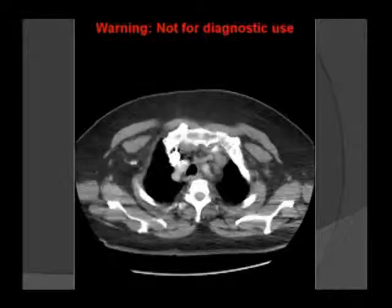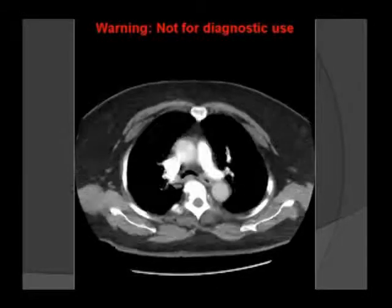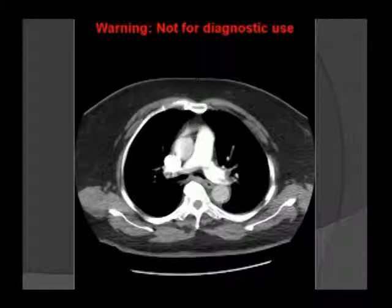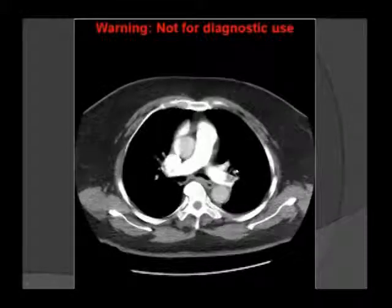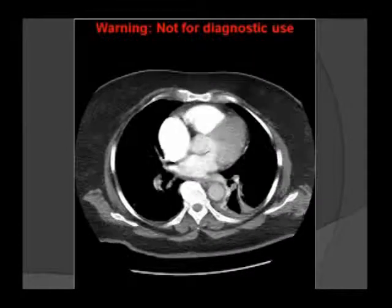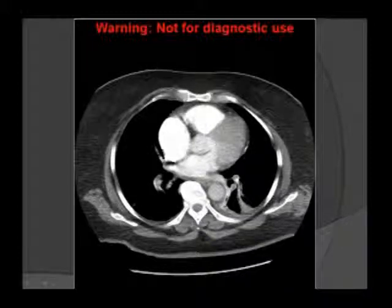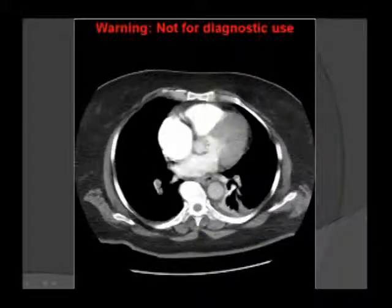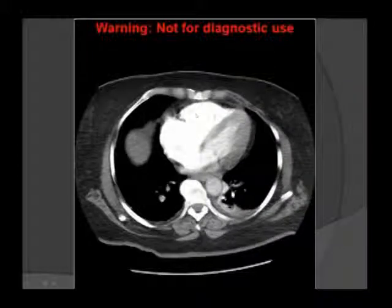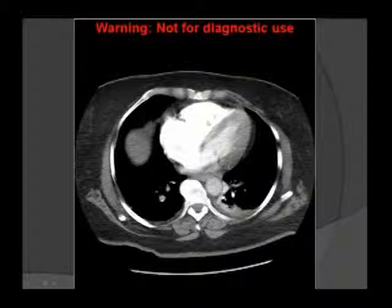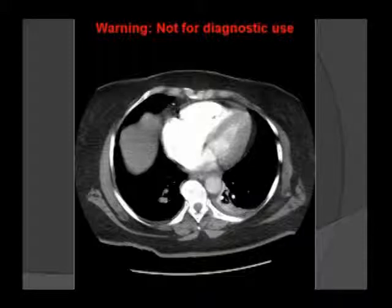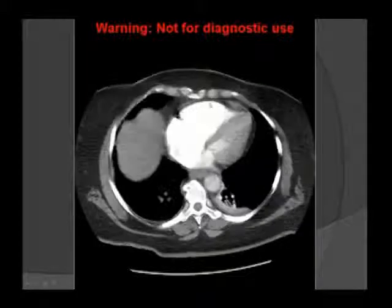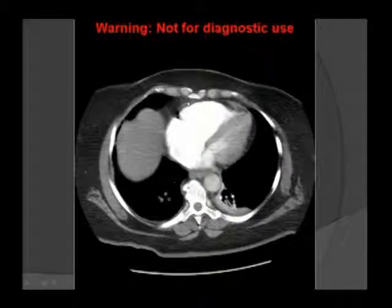Right ventricular strain can be identified on chest CT PE protocol. Looking at the heart, we identify the right atrium, right ventricle, left ventricle, and left atrium. If the right ventricle is equal to or larger than the left ventricle — using a ratio of 0.9 or 1.0 — that is a pathologic finding and an absolute sign of right heart strain in the setting of PE.